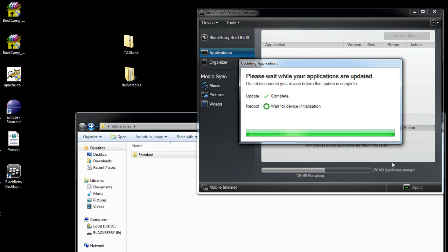And I just need to wait for my device to reboot and then I can run the application. Thanks so much.